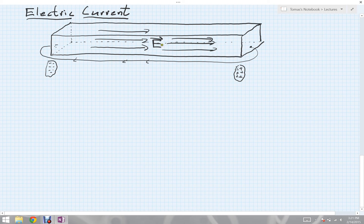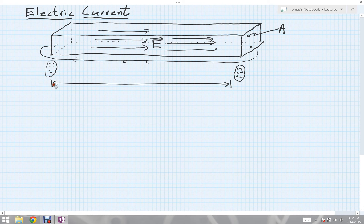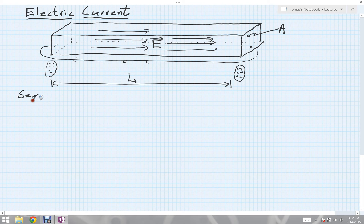Now that we see this is an allowable situation, let's put a couple of parameters on this and begin to do some analysis to figure out how much current will actually flow. To answer that, we'll need to know the cross-sectional area A of our faces, and also the length of our wire, which I'll call capital L.